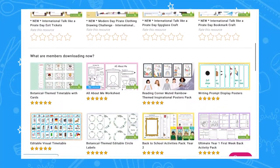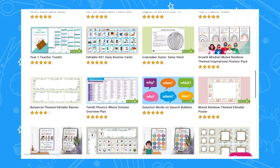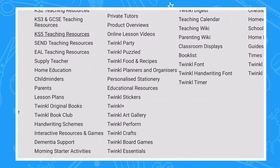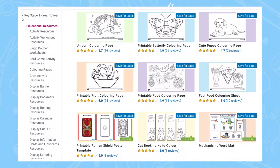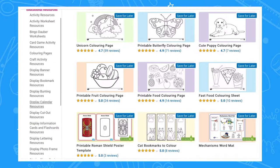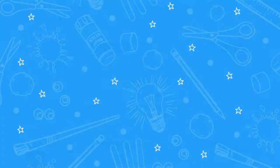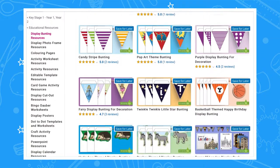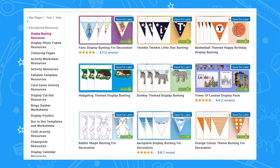To explore our full range of display bunting resources, head on over to our Twinkl website. At the bottom of the website, select educational resources then click on our display bunting resources category page. Here you will be able to access our wide collection of bunting resources.